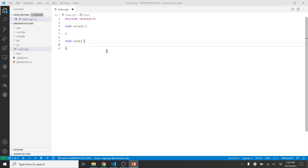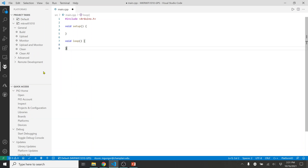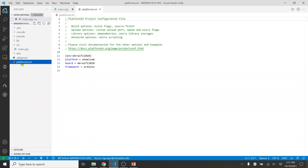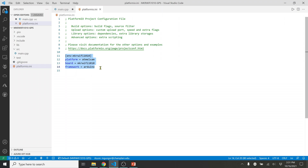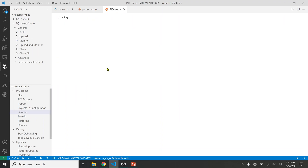Let's go back to our coding environment. To start, we need to include the TinyGPS Plus library. In PlatformIO, I'll click on Libraries — there's a library manager. Before adding it, I want to show you the difference it makes in the code — one line will be added to the platform.ini file. You can do it by hand, but I'll show you how to add it through the library manager.